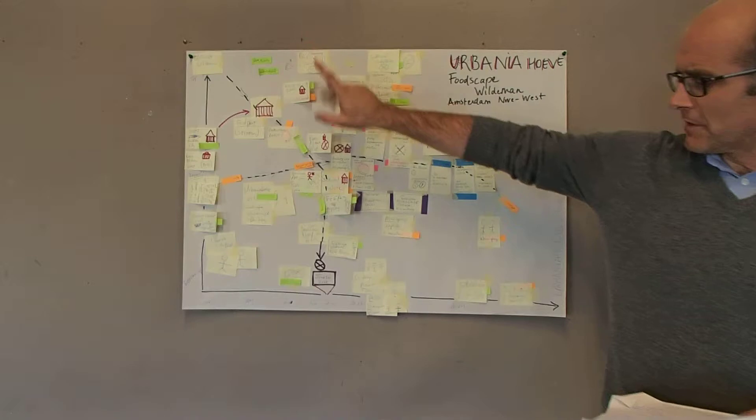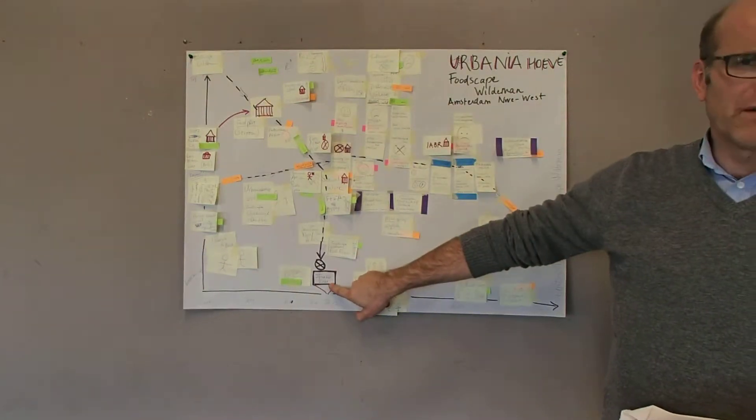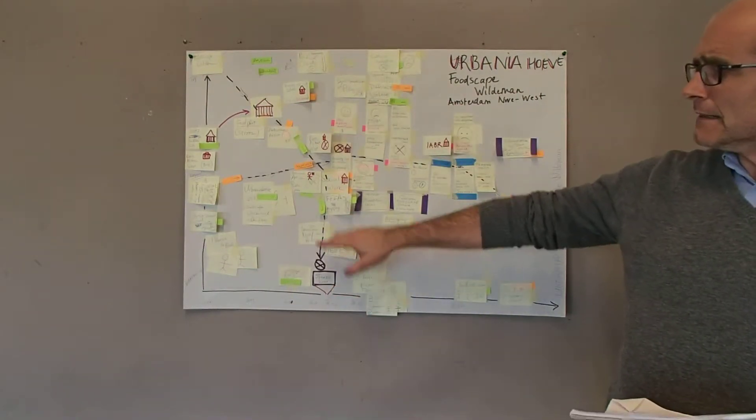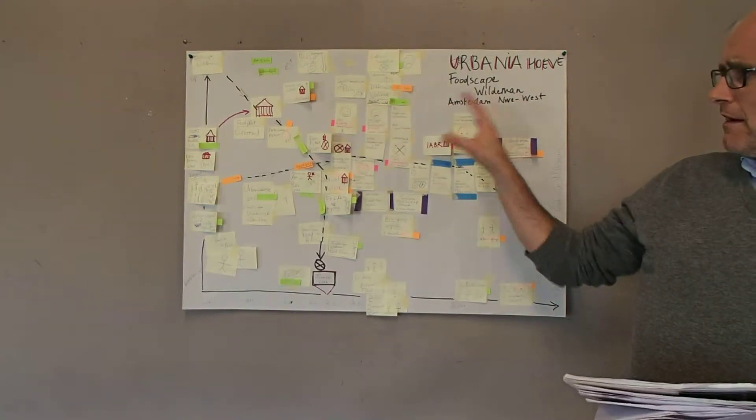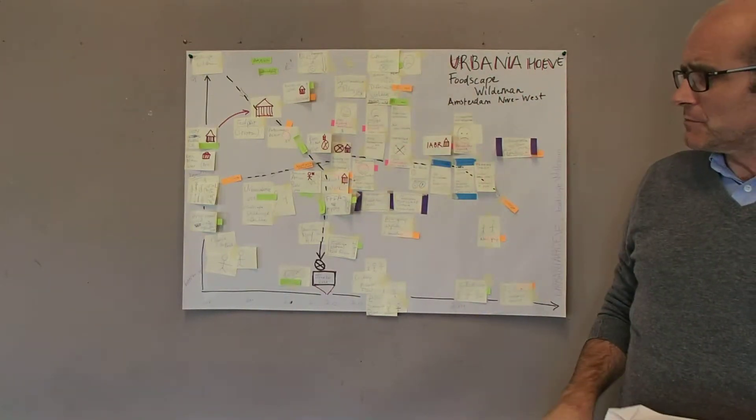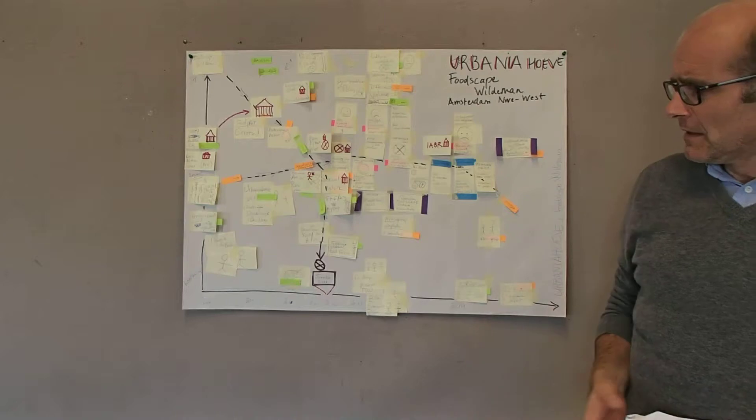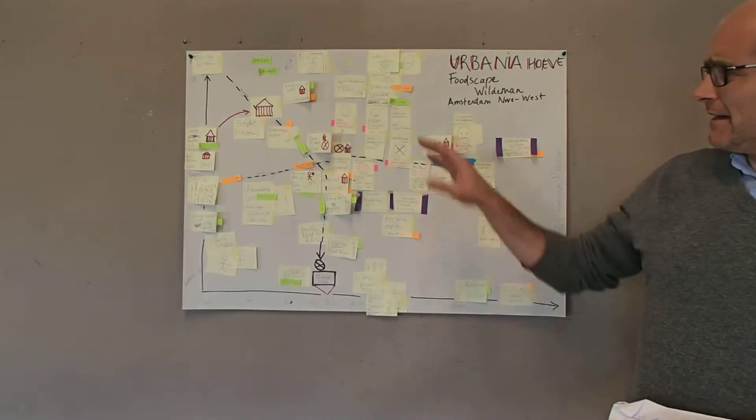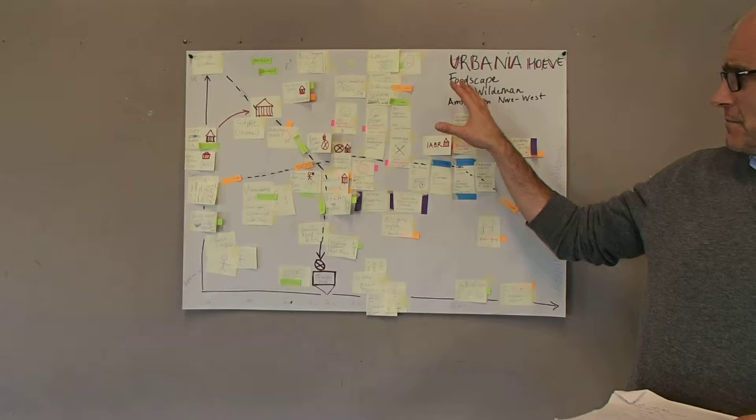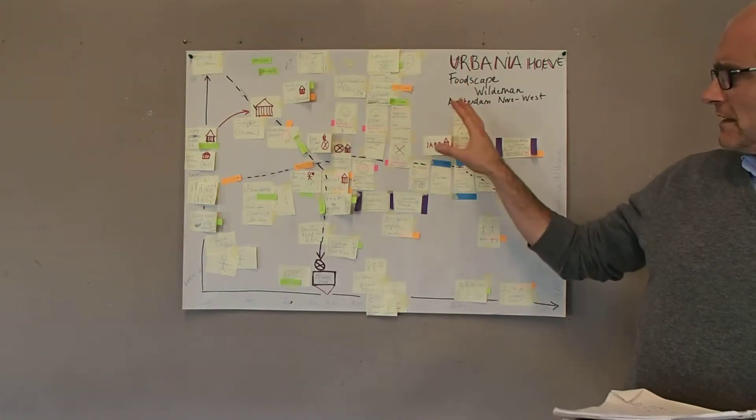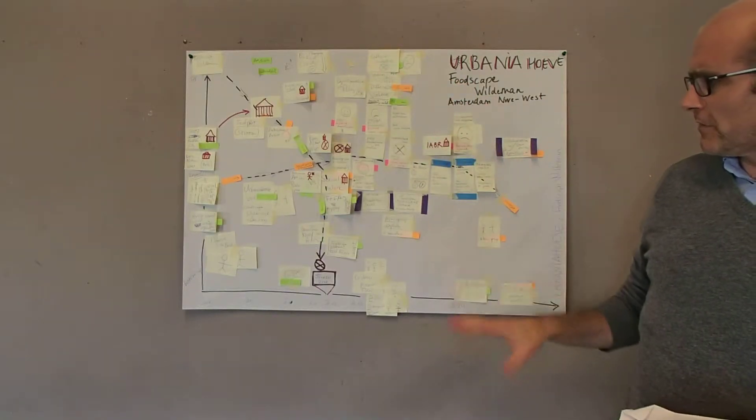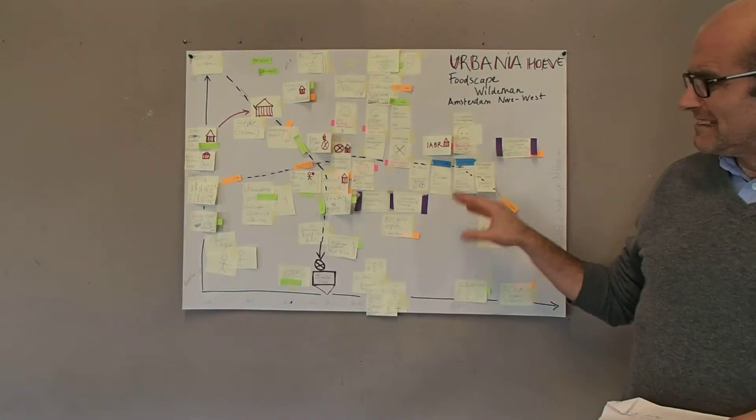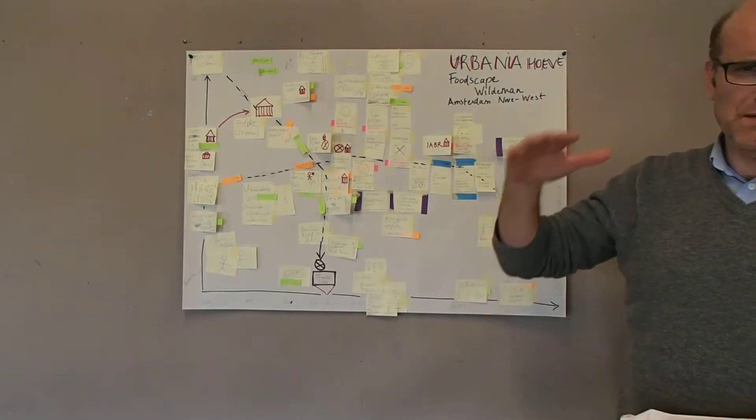But then came the crisis in the Netherlands, all the funding in cultural institutes went down, and Urbaniëhoeven had to find other streams of income to continue with their projects. They have been, especially in Amsterdam but also in The Hague, busy with finding public support from the district level, so it's not the municipal level but the district level, the neighborhood level.